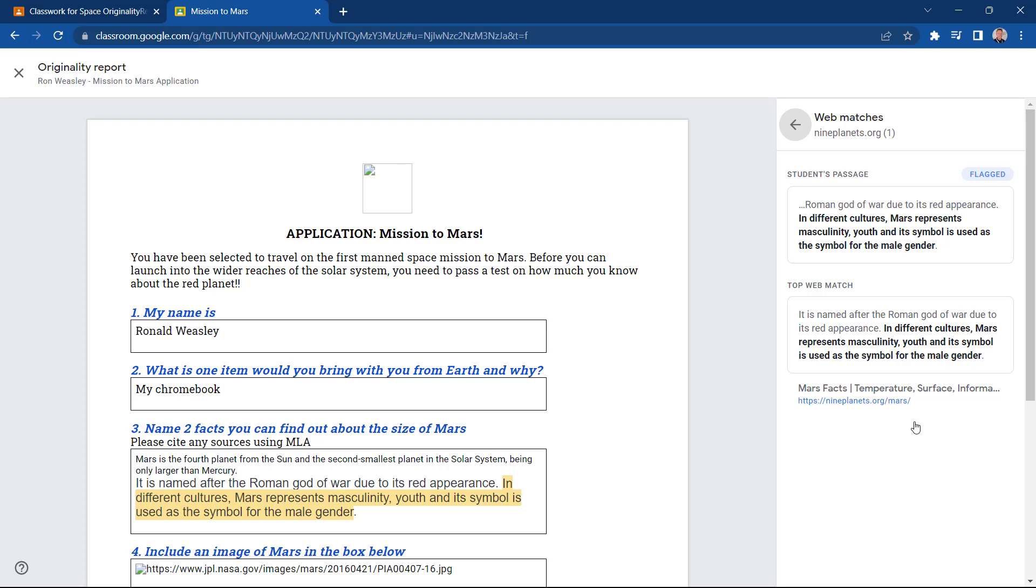With the Teaching and Learning Upgrade or Education Plus, educators can get unlimited Originality Reports and they can also check against a private domain-owned repository of past student work.